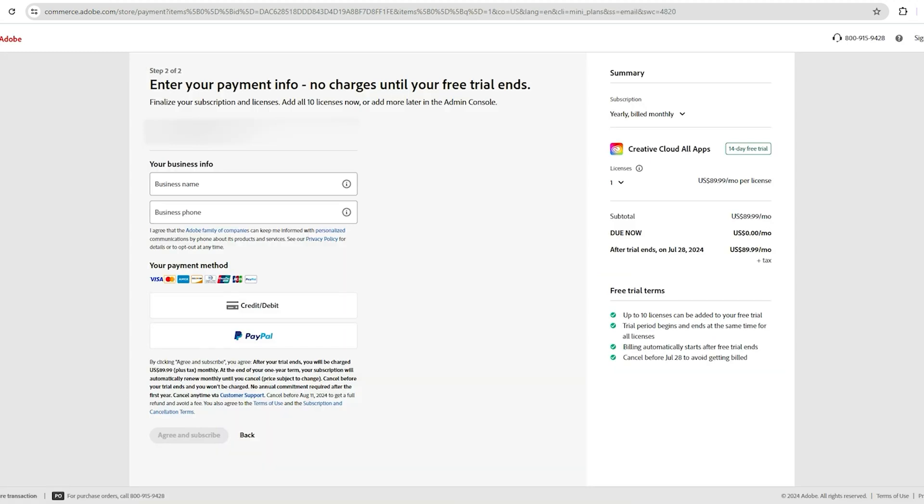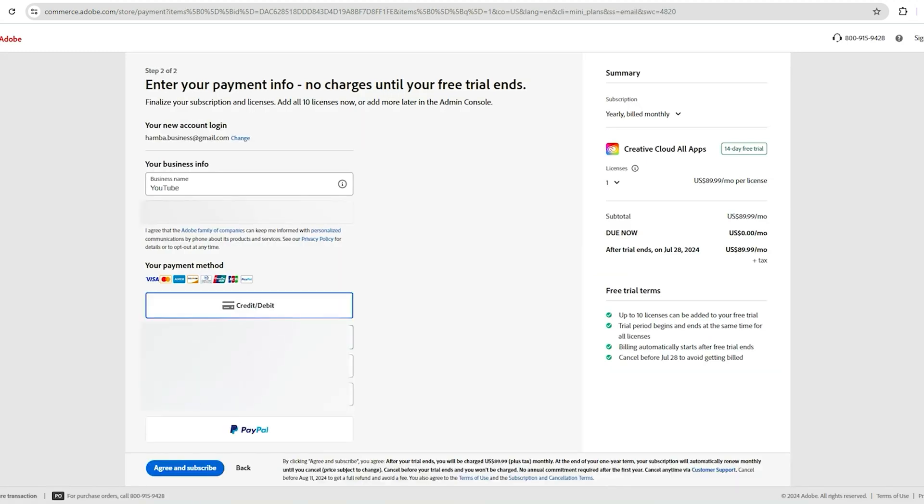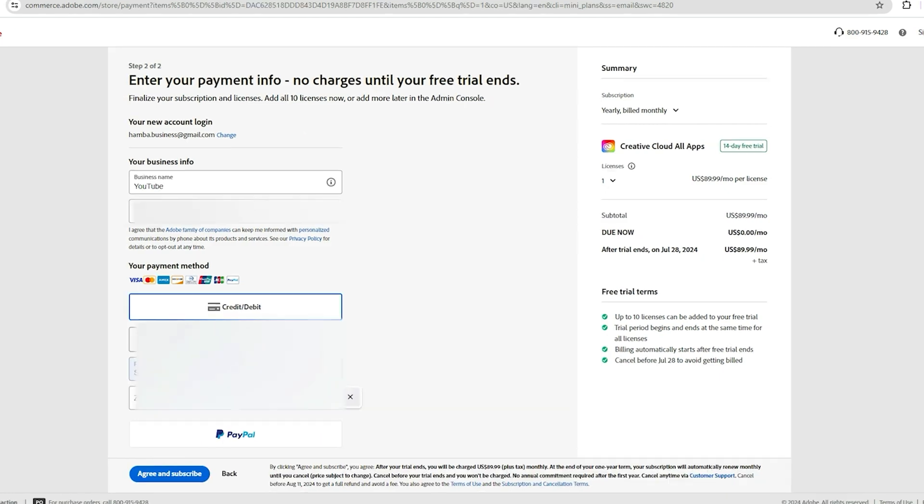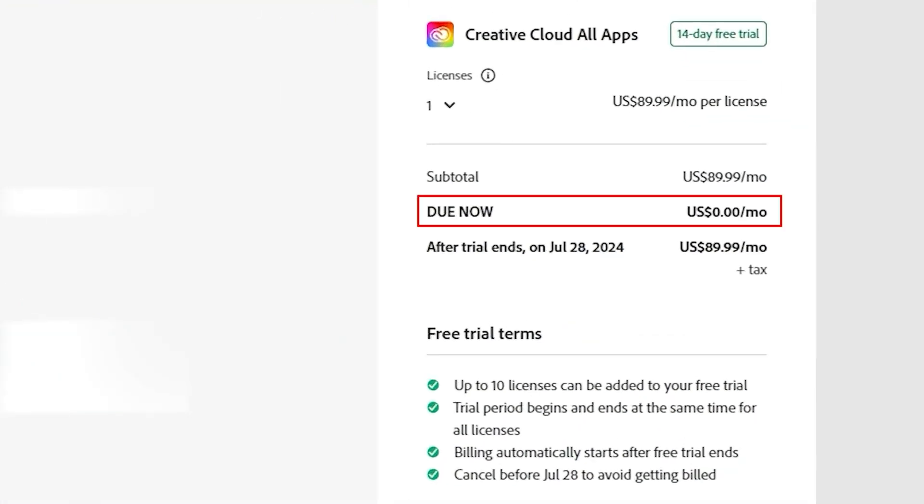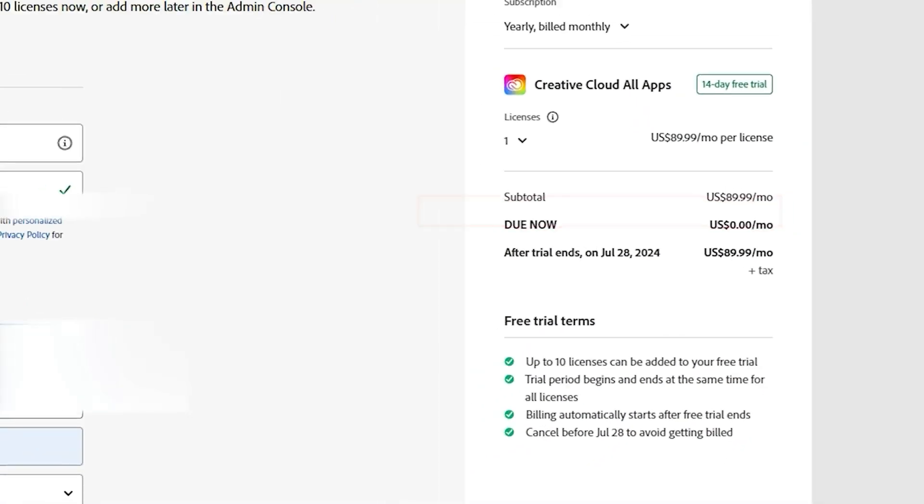Enter your payment details. Don't worry, Adobe won't charge you during the trial period. Enter your payment information to activate the trial, and note when it ends to avoid charges if you decide not to continue.